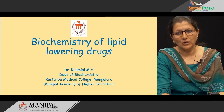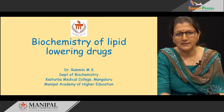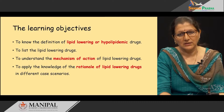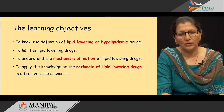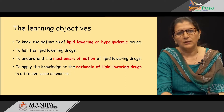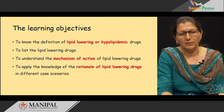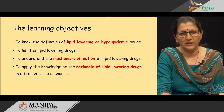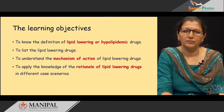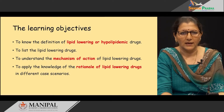Hello everyone. Today's topic is Biochemistry of Lipid-Lowering Drugs. The learning objectives of this session would be to know the definition of lipid-lowering or hypolipidemic drugs, to list the lipid-lowering drugs, to understand the mechanism of action of lipid-lowering drugs, and to apply the knowledge of the rationale of lipid-lowering drugs in different case scenarios.